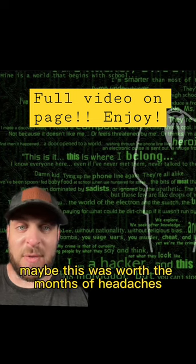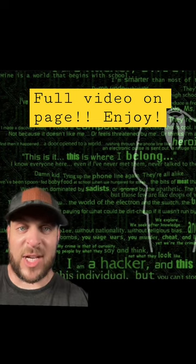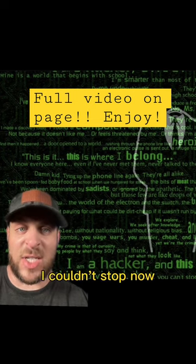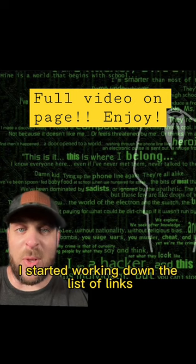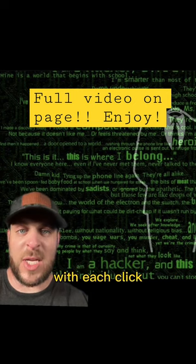Maybe this was worth the months of headaches and bloodshot eyes. I couldn't stop now. I started working down the list of links with each clip.